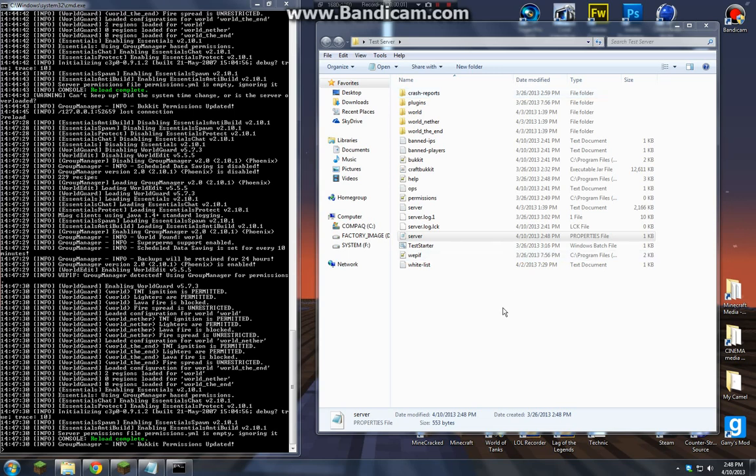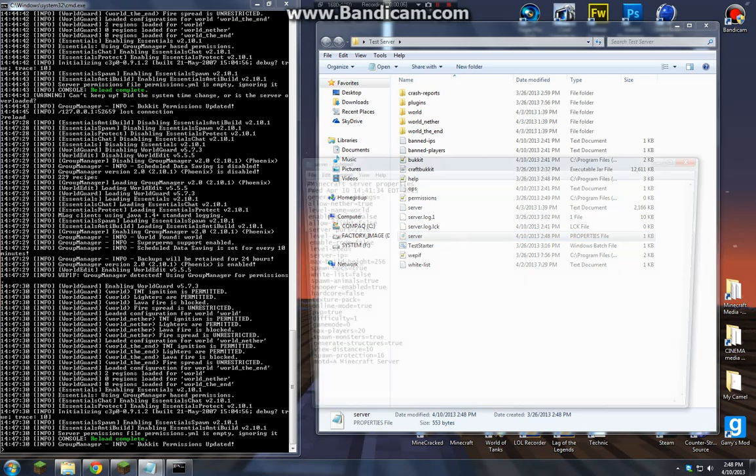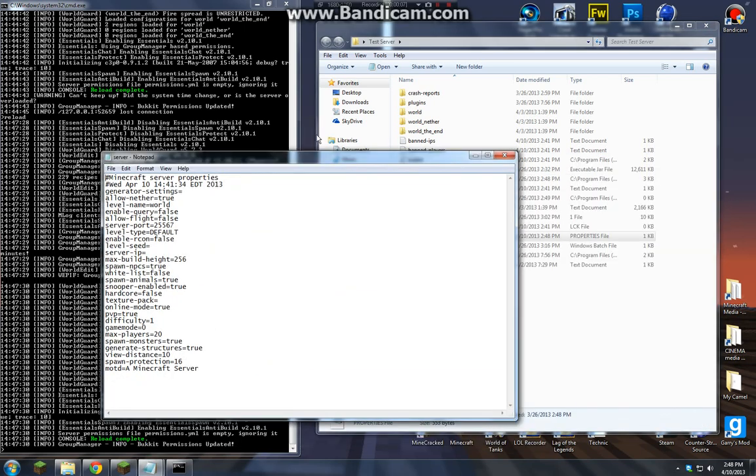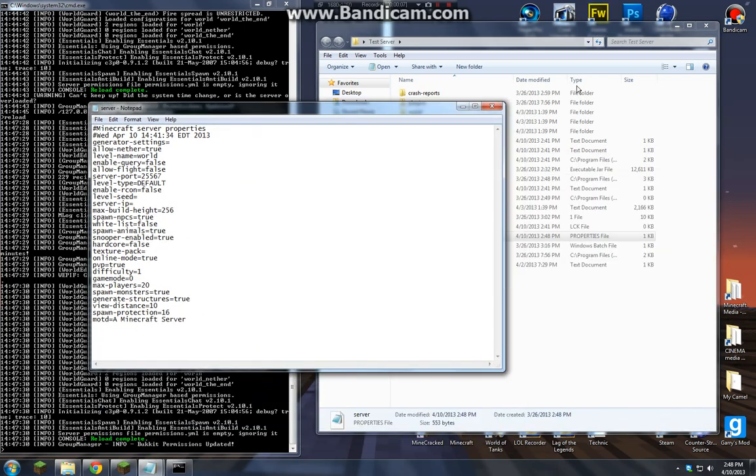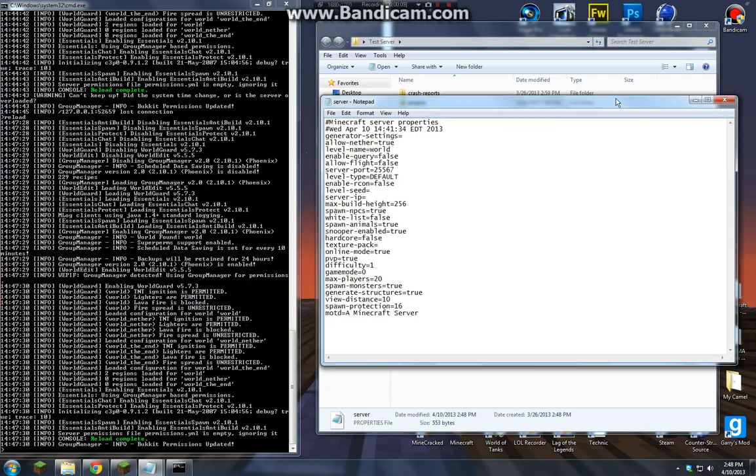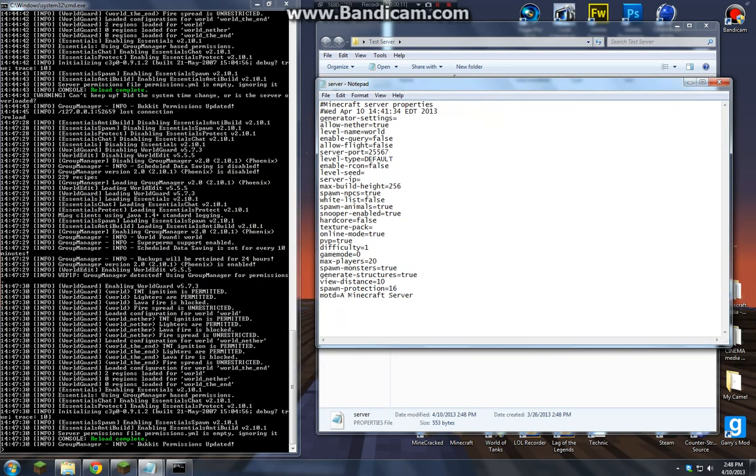Hey guys, today I'm going to show you how to add color to your message of the day. First you want to go ahead and open up your properties file. It says it right here underneath the type.